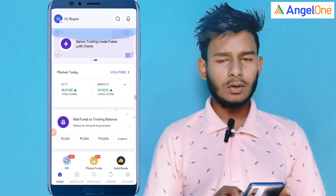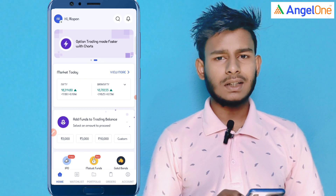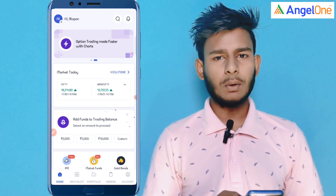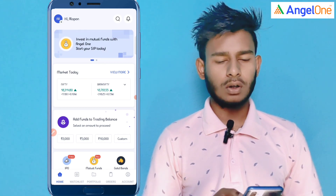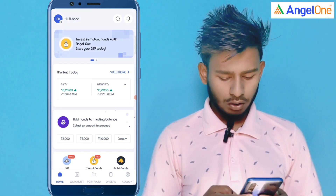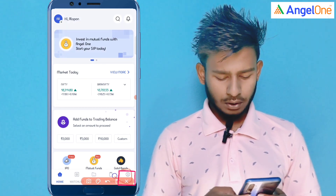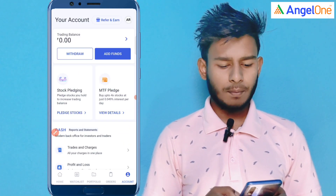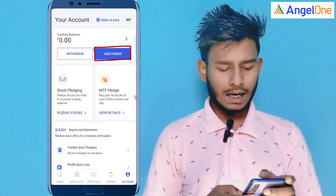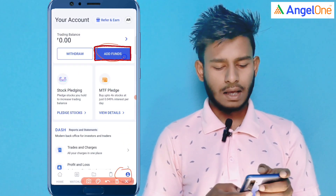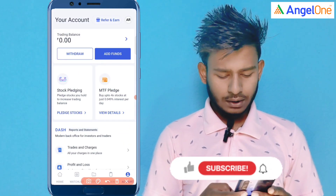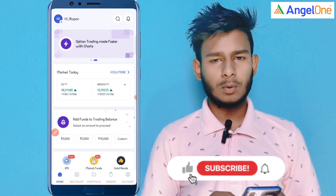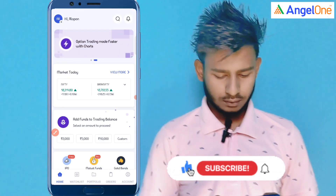I am going to start investing in this video, so I am going to log in to the Angel 1.0 application. I am going to tap the account. If you are interested in this video, I am going to subscribe to my channel.